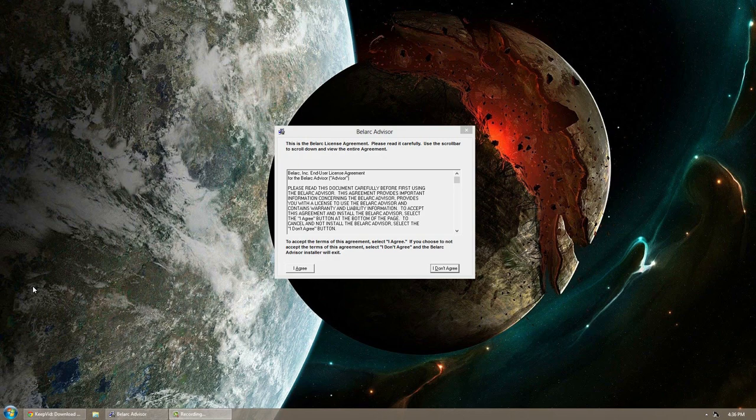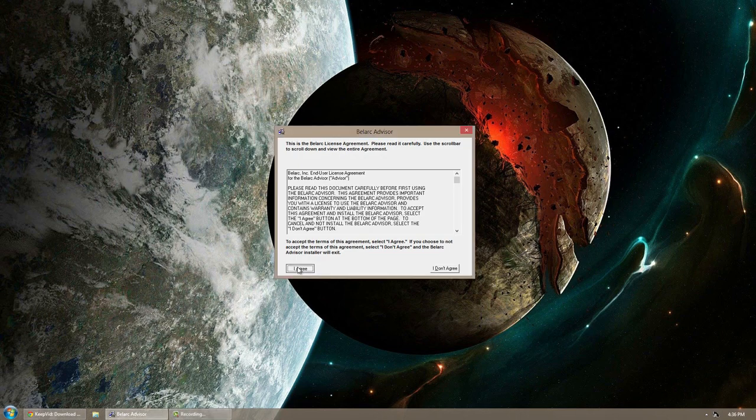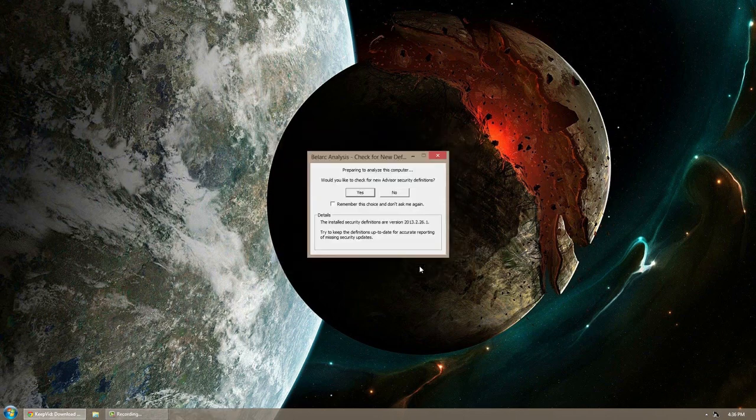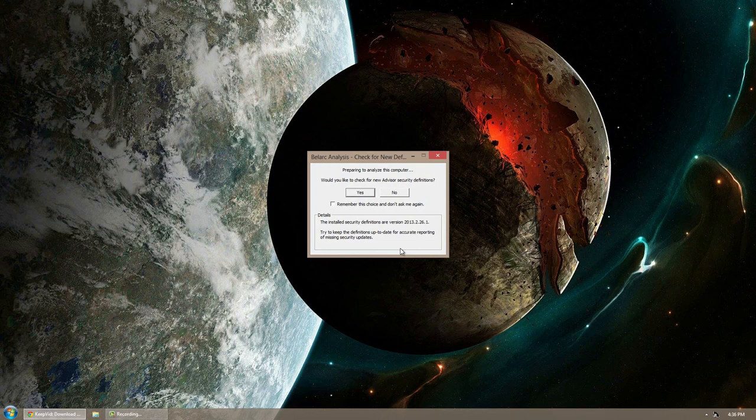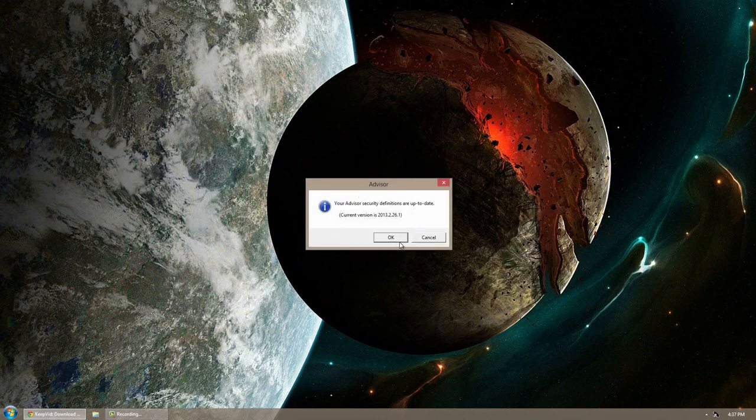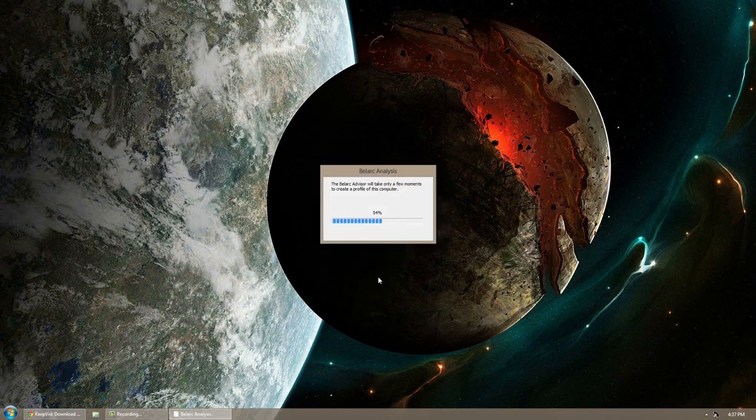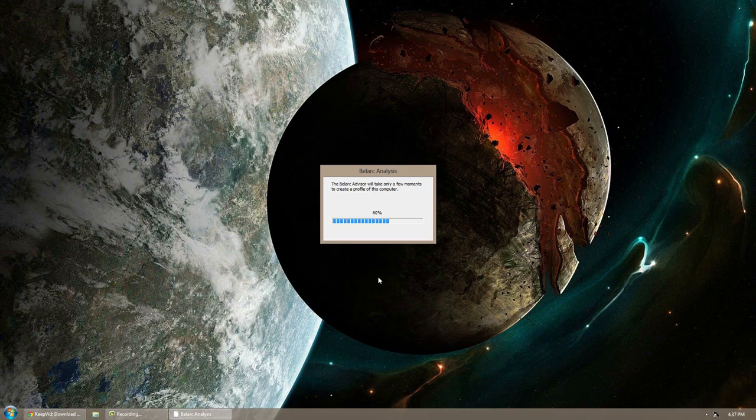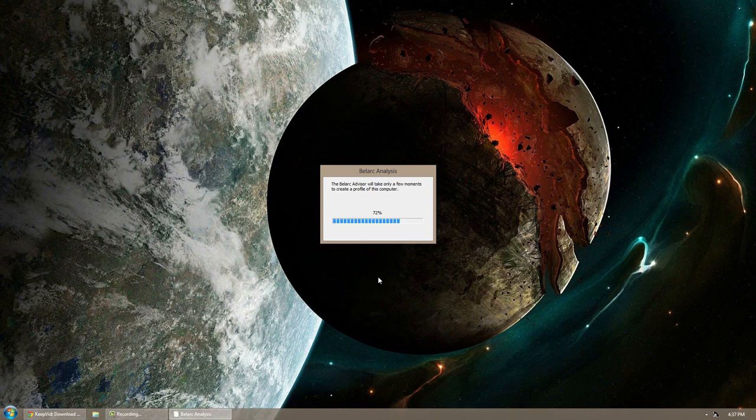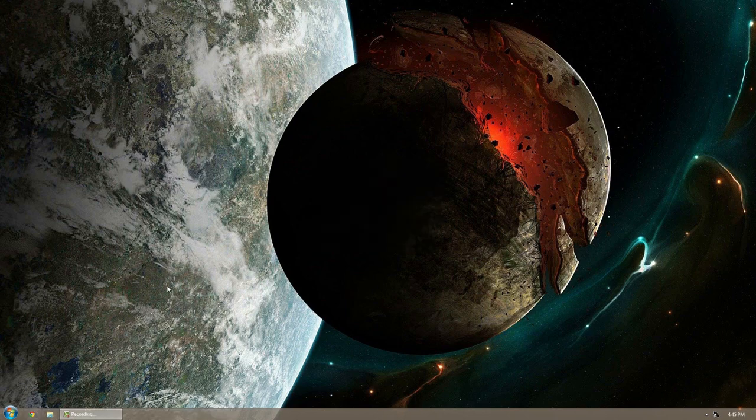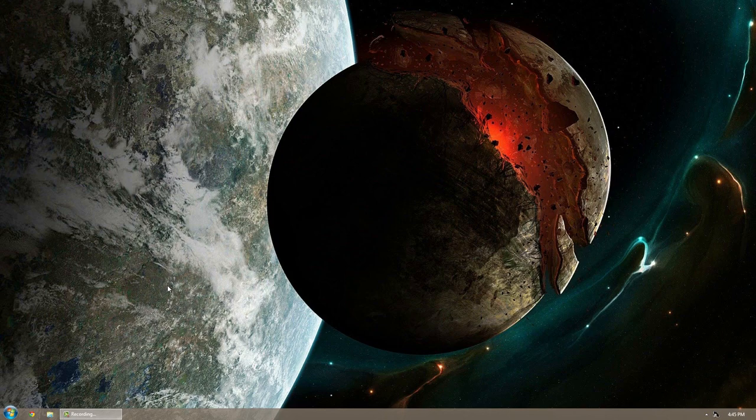So this program is called Belarc Advisor. It's a simple download. I'll have a link below. Just open it up and click I agree, click install. It's going to say preparing to analyze. It's going to say would you like to check for security definitions, click yes. It will go ahead and create a profile of your computer. And now you want to grab the paper and compare it. Now this computer that I'm actually on right now is my own, which is a custom built one, so I literally know everything that's inside of it.